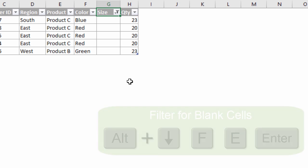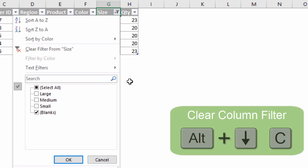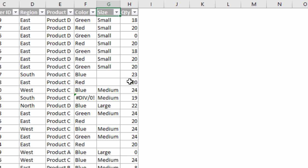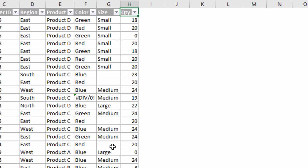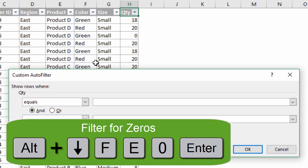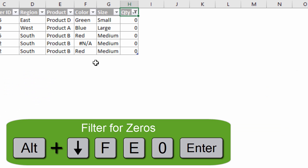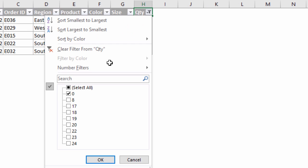To filter for zeros — another common task — I'll hit Alt+Down Arrow C to clear the current filter first. Instead of unchecking items and checking the zero checkbox manually, we can use the same Custom AutoFilter menu: Alt+Down Arrow, F, E to open it, then type a zero and hit Enter. So Alt+Down Arrow, F, E, 0, Enter is the keyboard shortcut to filter for zeros.